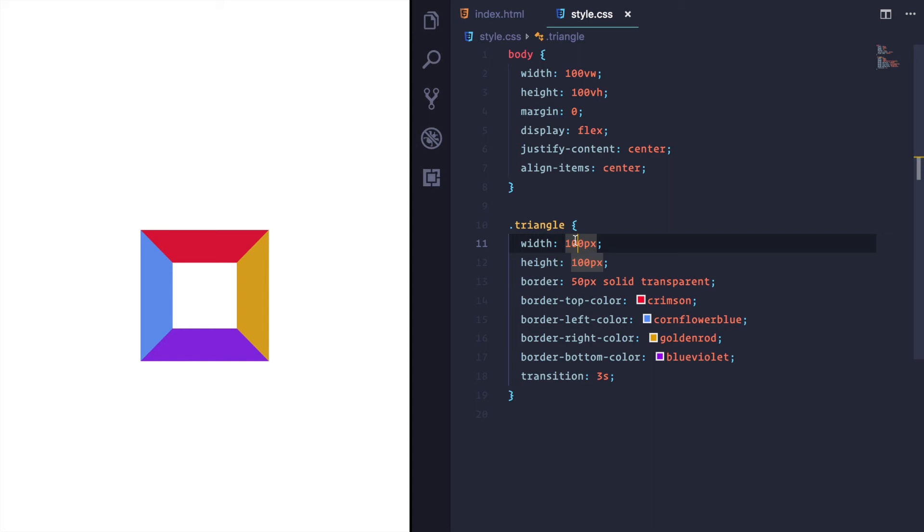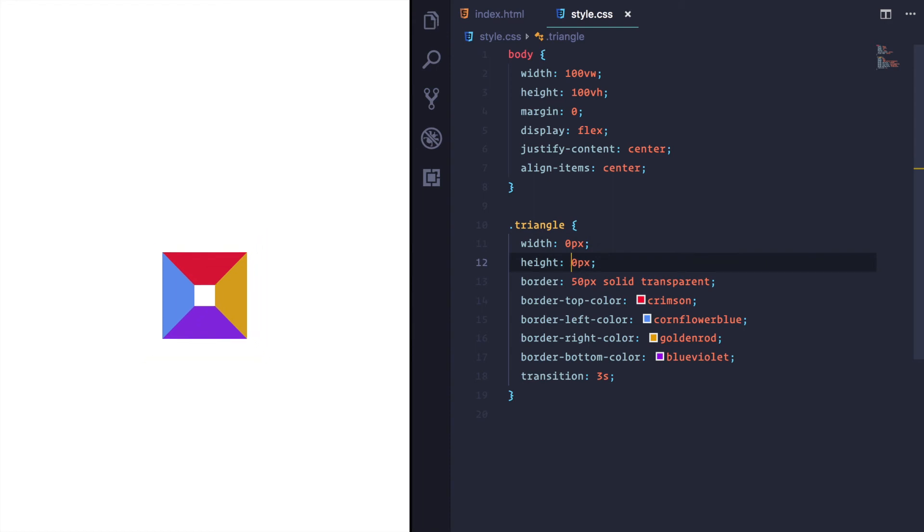So to demonstrate this, if I set the width to zero and I set the height to zero and save it, you can see it shrink. And now we have four triangles created with borders.